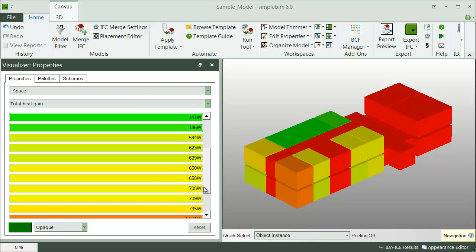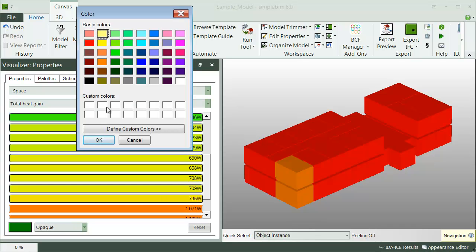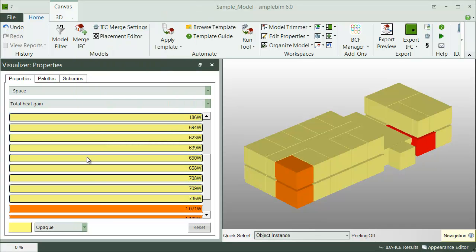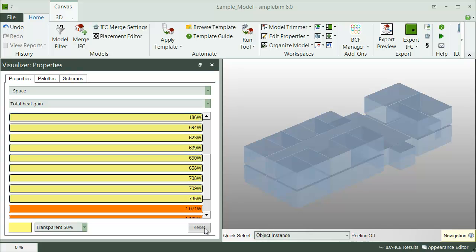If you want to highlight some specific values, select them from the table and change the color or transparency. Note that you can visualize basically any data type: mass values, text, numbers, and booleans.